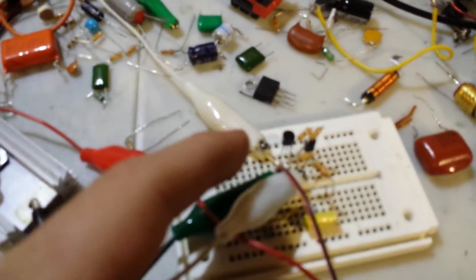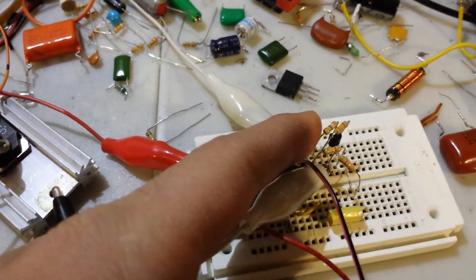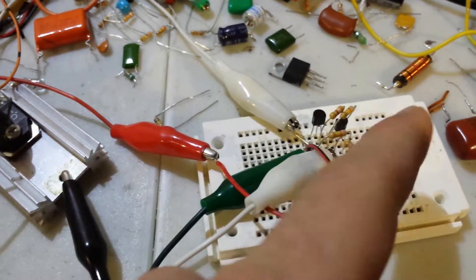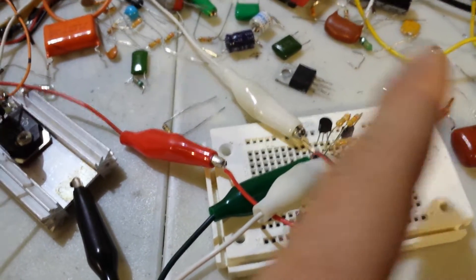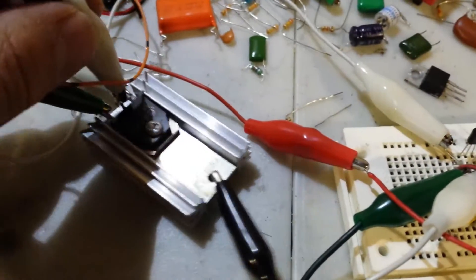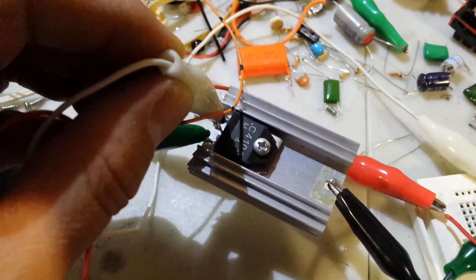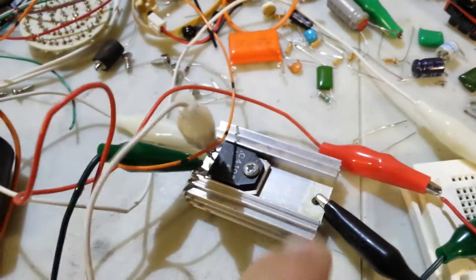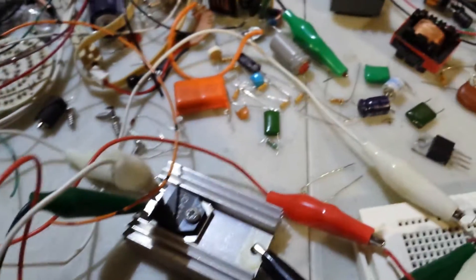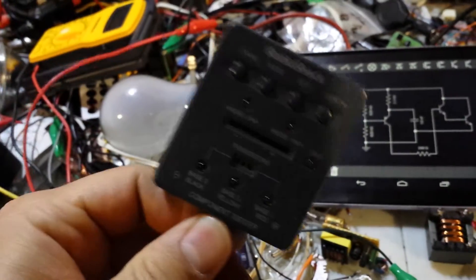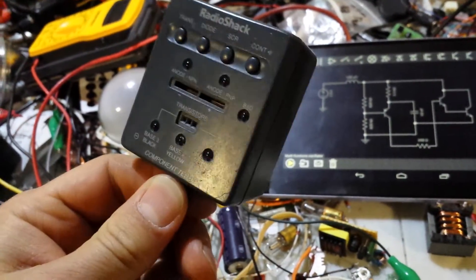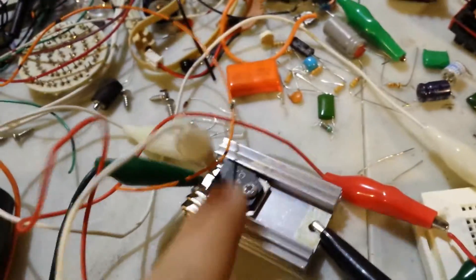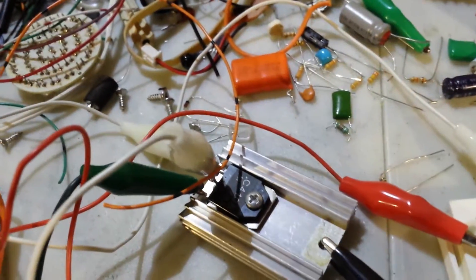I have a 2N2222A transistor, the general purpose PNP, and one of these that I was never able to find the data sheet for, but I know they are power transistors and they are NPN, because my little transistor tester was able to test it for me, and they work great.